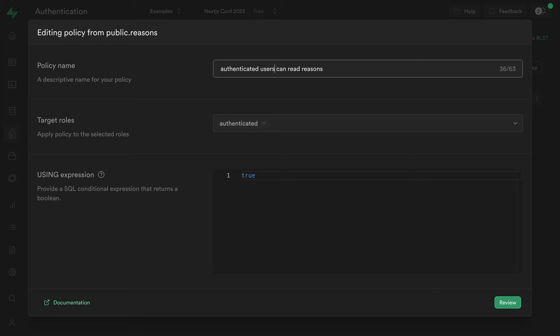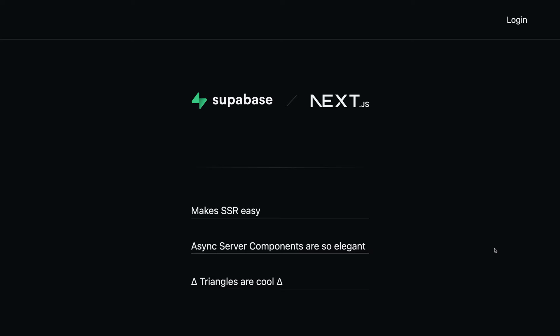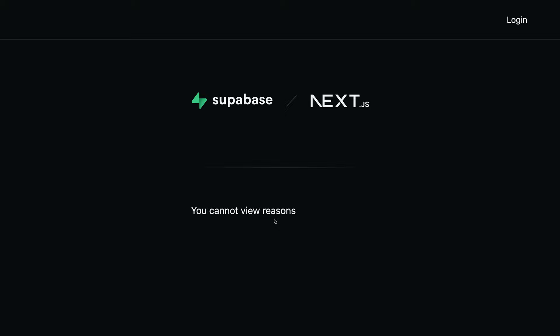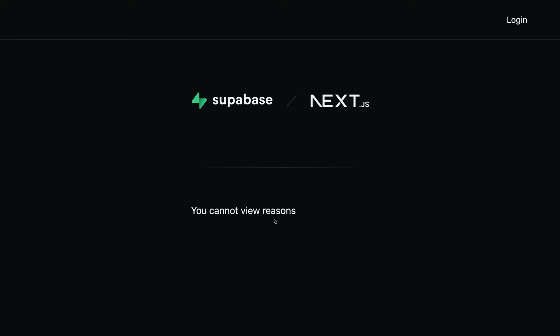We can leave this expression as true, as this is just enabling read access. And then we can click review to see the SQL that's been generated for us, and then save policy to run that SQL against our database. And now if we go back to our application and refresh, we can see we no longer have access to view those reasons.